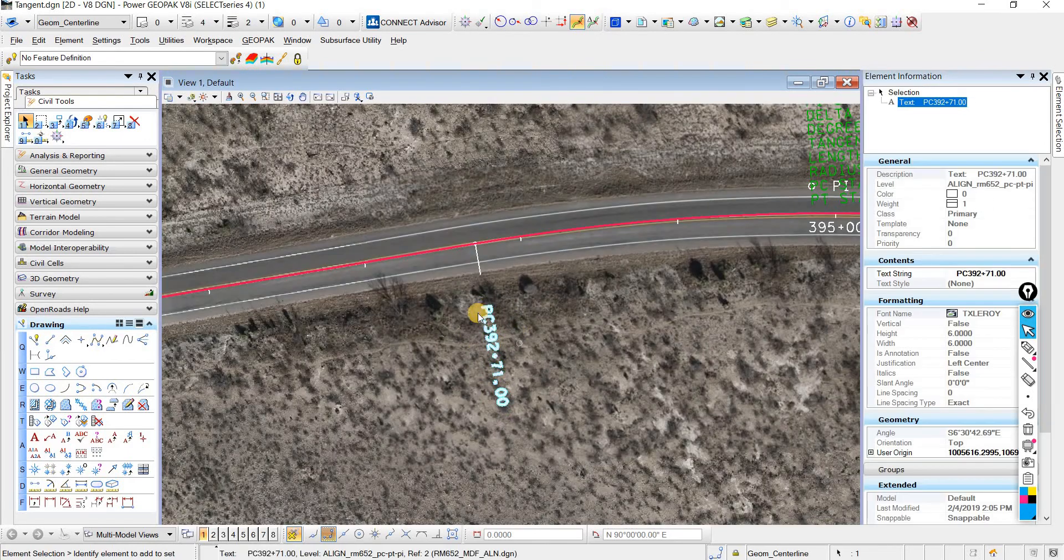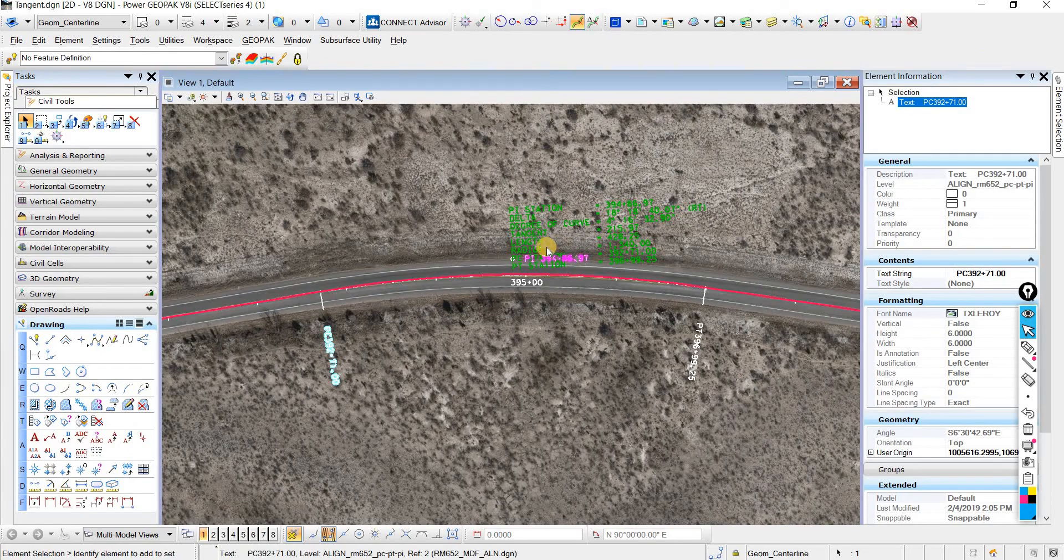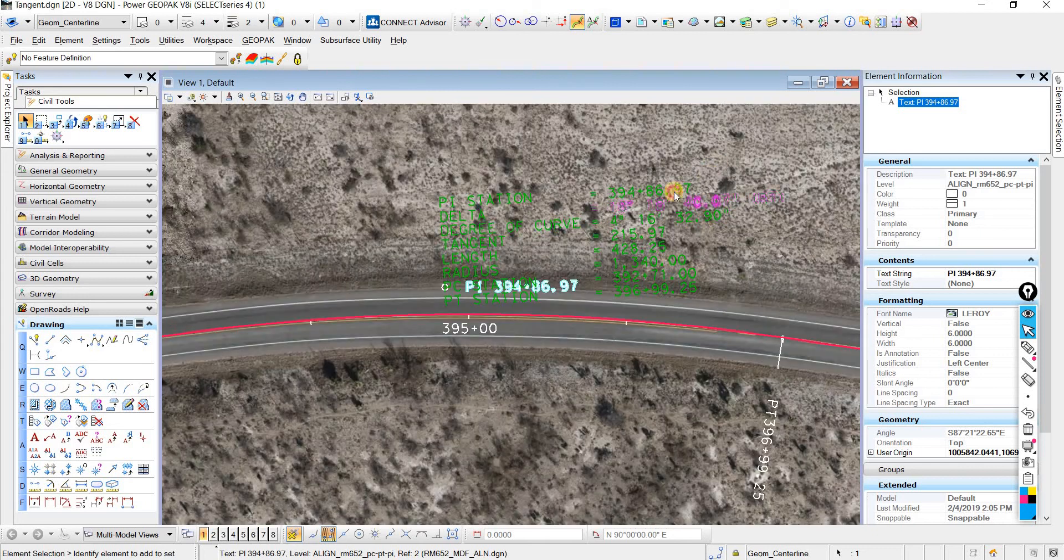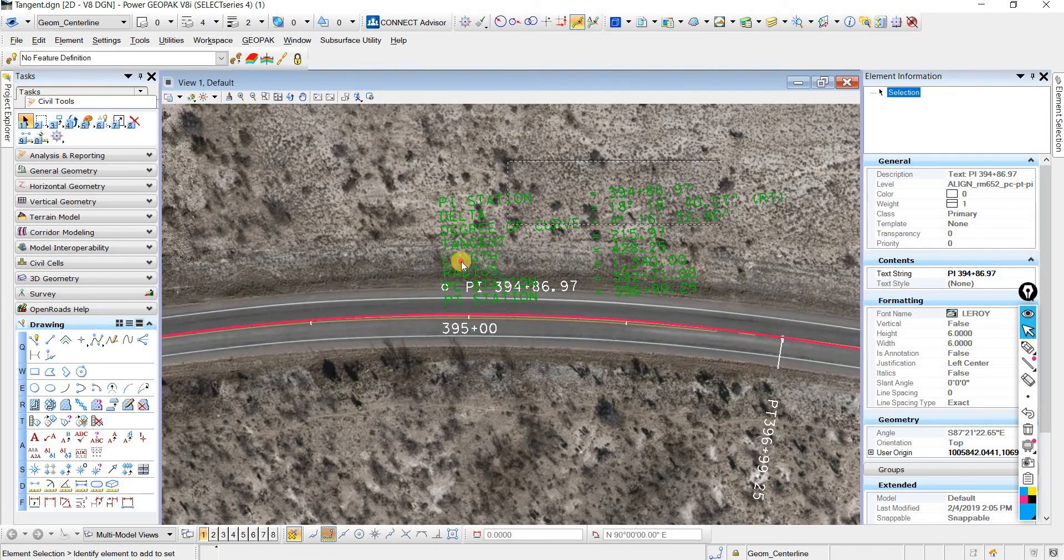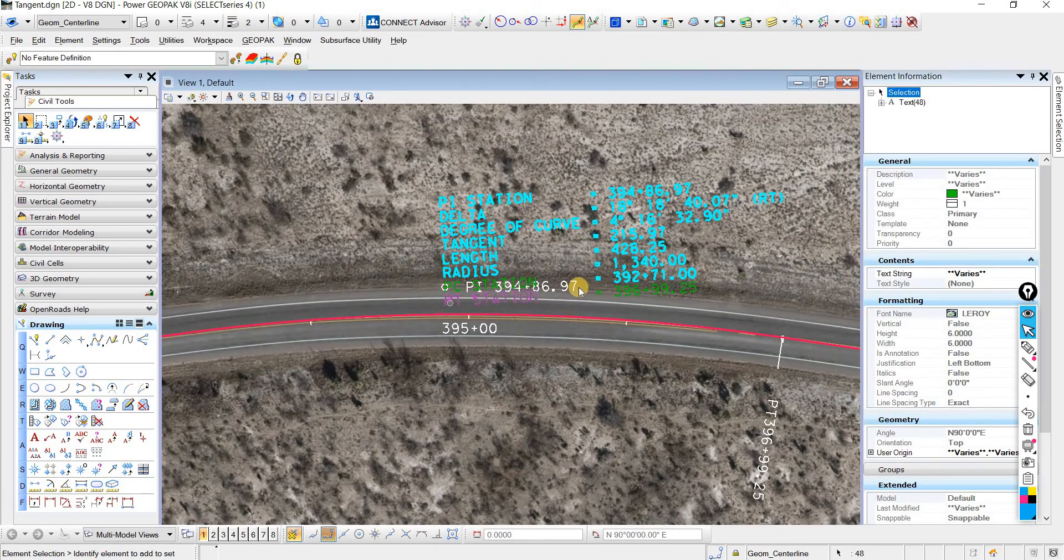Here we have our PC, and our PI is back here, and then our PT is here. Then we have our curve, and here are some of the values of this curve.